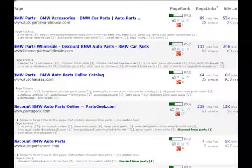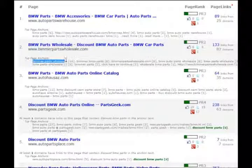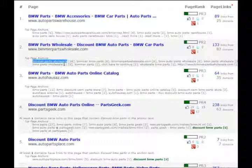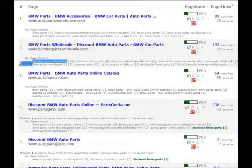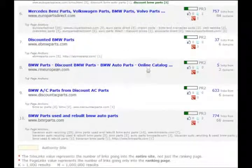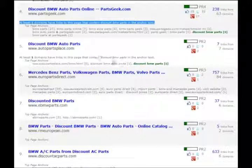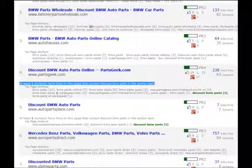Another very exciting new thing is the anchor text breakdown. Now you can actually see all the different keywords that your competitors are targeting, which is very important especially since the new Google Penguin update — they want to see a variation of anchor text. You can look at competitors and see what keywords they're targeting and how many times. For example, 'Bimmer Parts Wholesale' has 16 instances. The phrase we're looking for is 'discount BMW parts,' but most of these competitors aren't even targeting that in their anchor text — there are only two cases where they use that exact phrase.